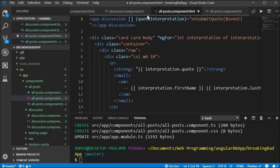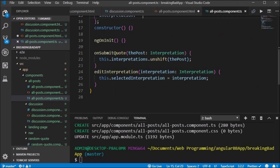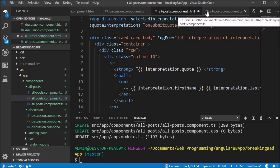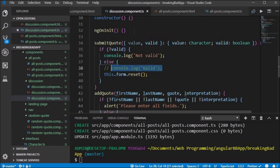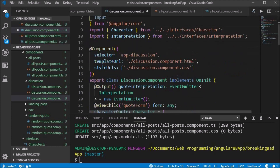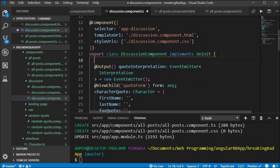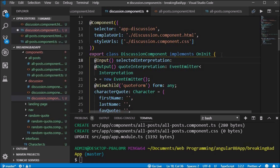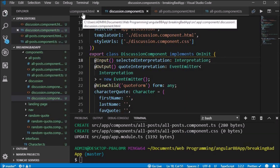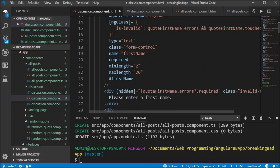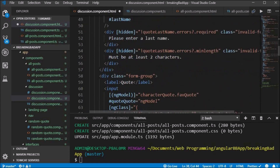In the all posts template we bind selectedInterpretation to the app-discussion component and set it equal to the selectedInterpretation. The goal is that the selected interpretation's input fields will be output into the form depending on which post is clicked. We need to import Input from Angular core to access the Input decorator. Inside the class we use the Input decorator and call it selectedInput with the Interpretation type. Inside our discussion component HTML file we update the two-way ngModel binding value to be set equal to selectedInterpretation.firstName, and this step is repeated for lastName, quote, and interpretation.